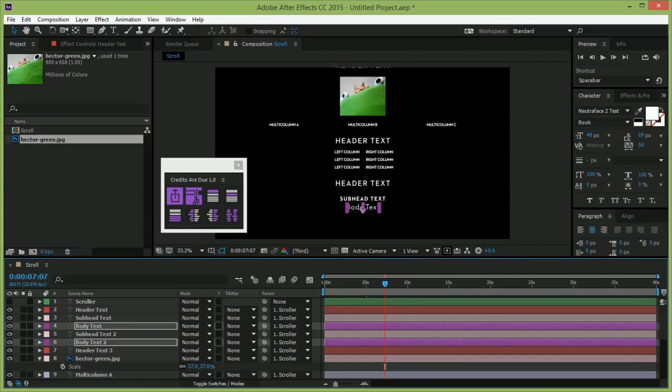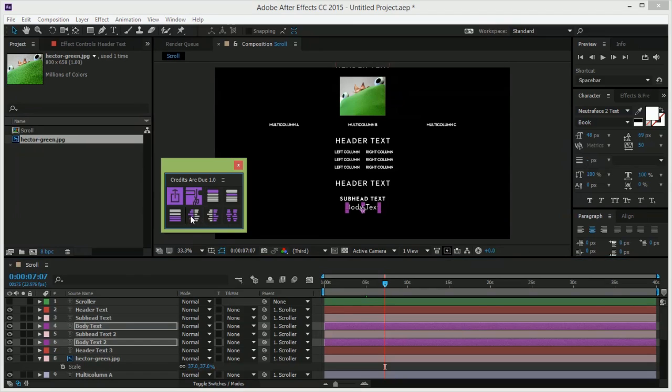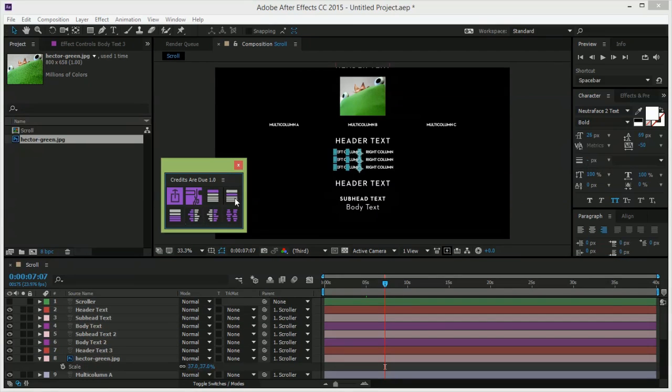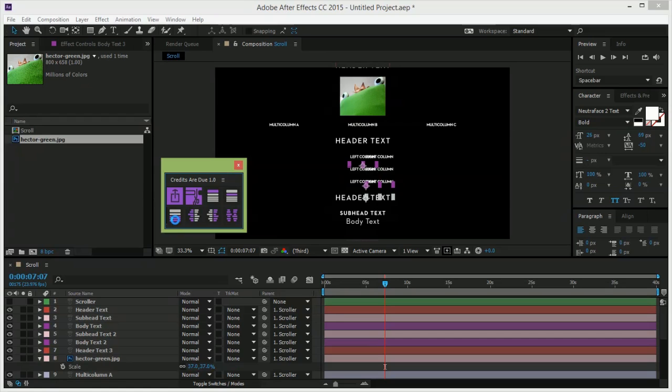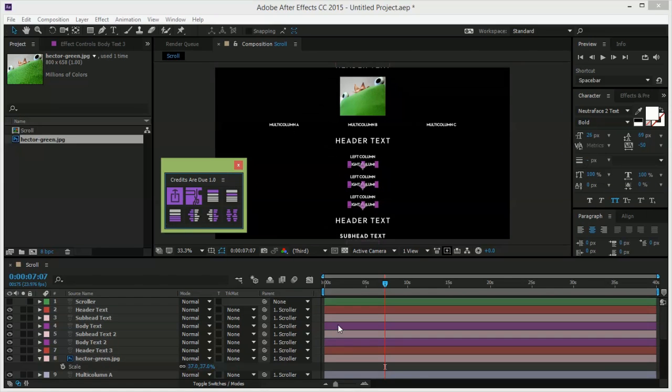But what if your clients want to change the left and right-hand columns into centered text? CTRL-click, click. CTRL-click, click. Done.